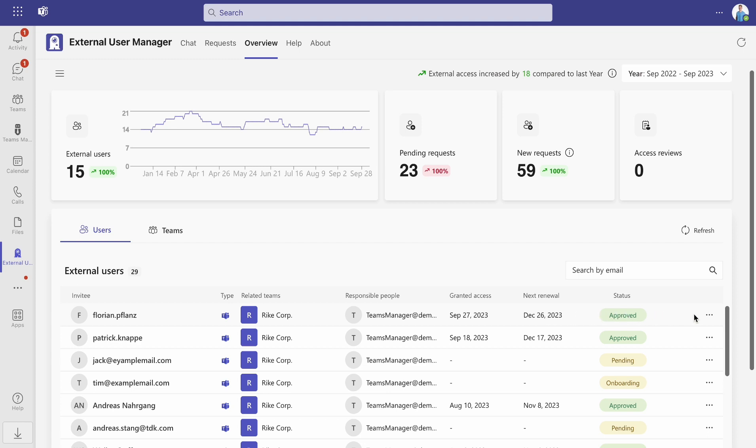By clicking the three dots next to the user's status, you can either restart their onboarding process or remove them from your environment.